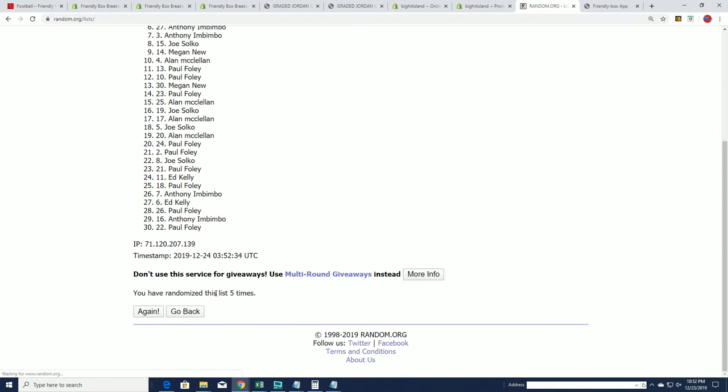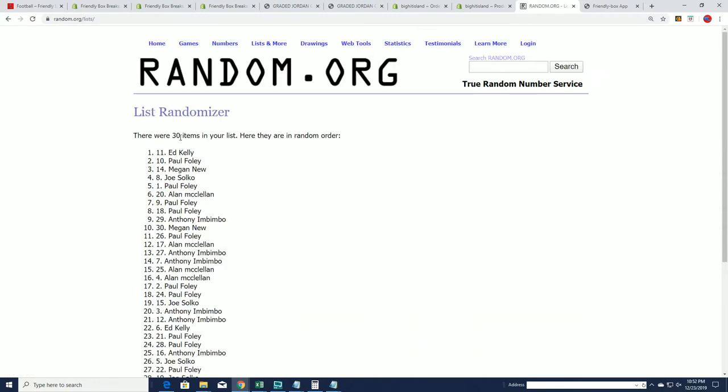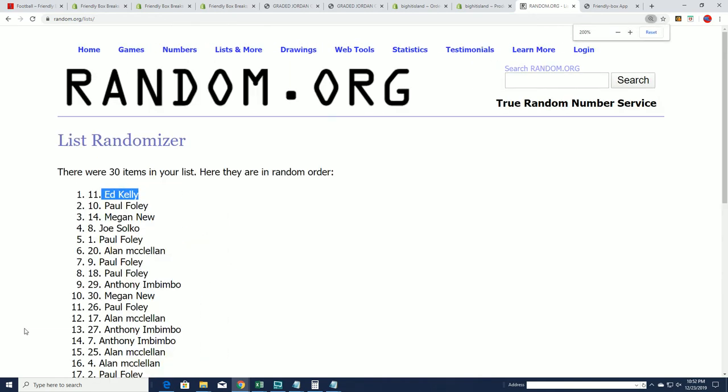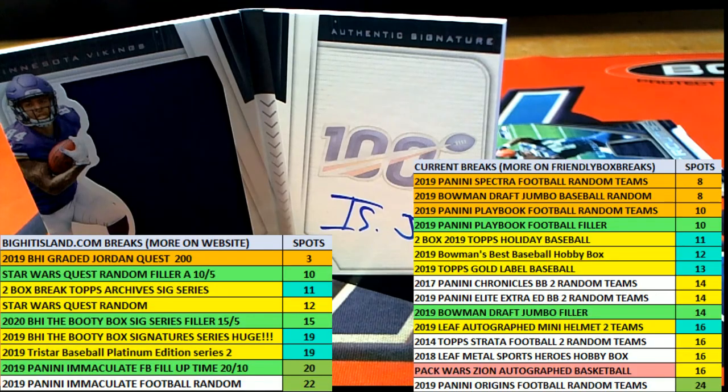Lucky number seven, it's Ed K! Congratulations Ed, coming away nicely with 600 points. That is your 600 points out of the break.